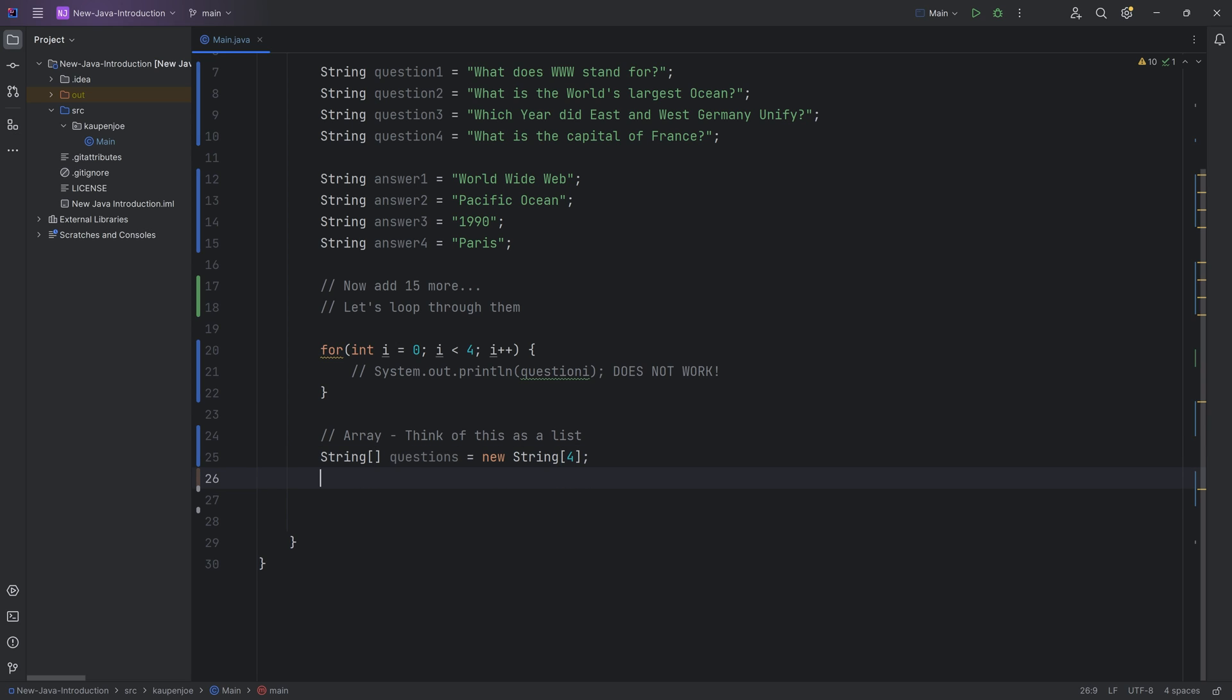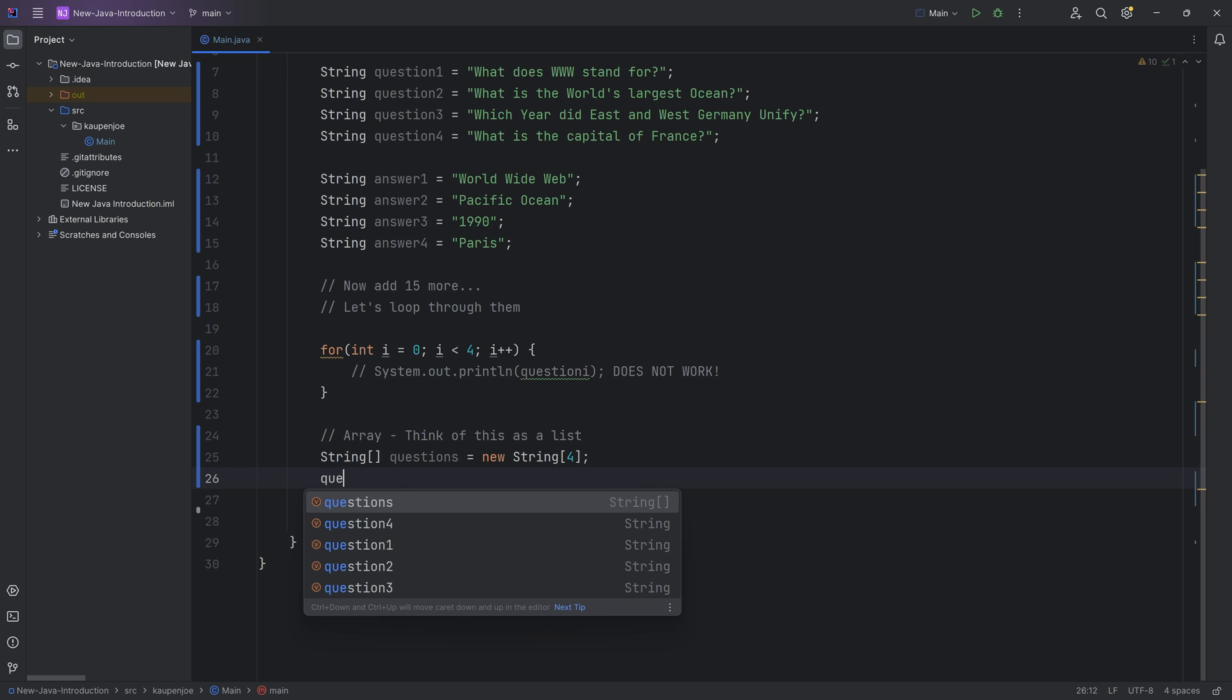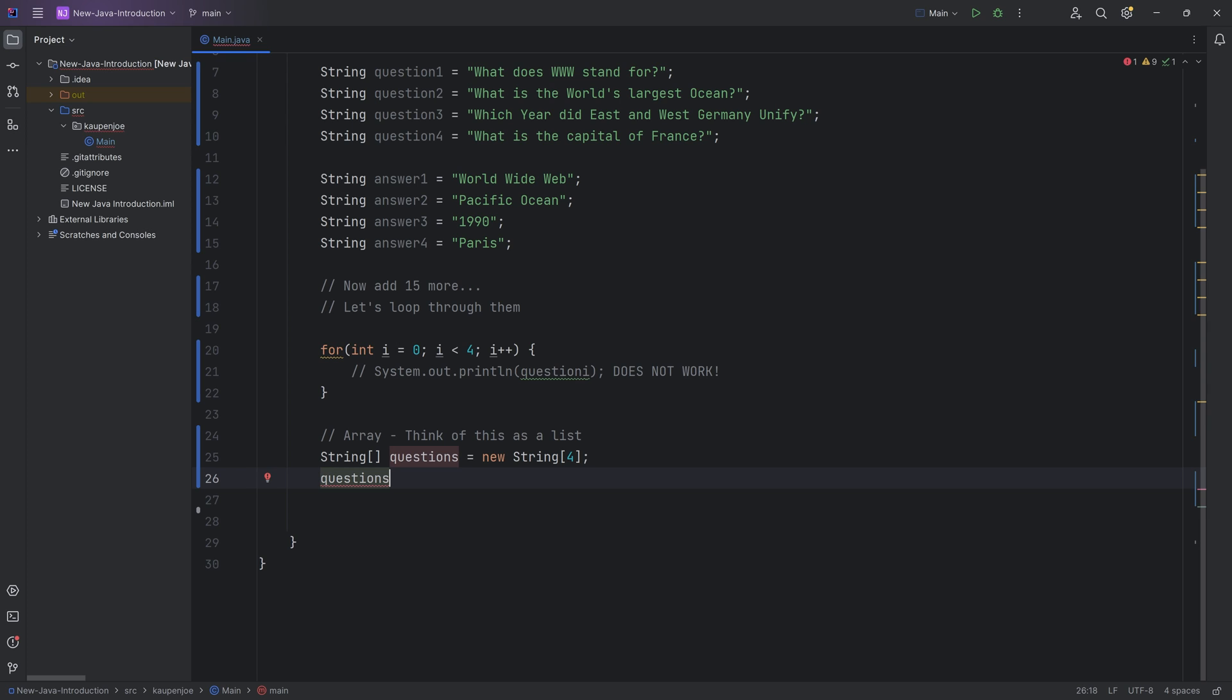So that's fine. And now what we can do is we can actually add things to this array by saying questions. You can see it suggests this to us. And if I tap to auto-complete this, I can then once again, take these brackets and I can get or set the element with the index of whatever I put in. So for example, index zero, let's think about this again.